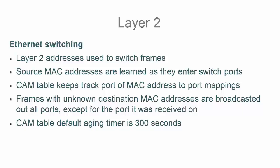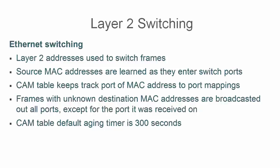Now that we know what MAC addresses are, we can talk about Ethernet switching and how layer 2 addresses are used to switch frames. Source MAC addresses are learned as they enter a switch port. And once a MAC address is learned, it is entered into the CAM table. The CAM table is the same thing as the MAC address table, so you're going to hear both of those used interchangeably.